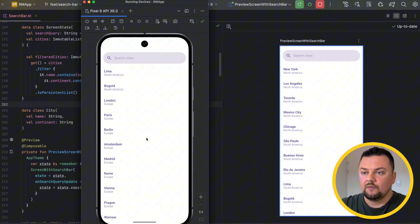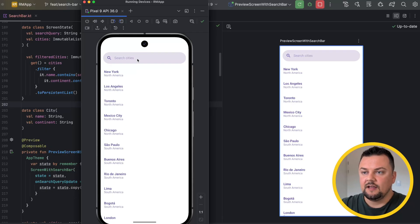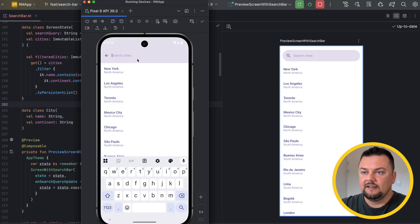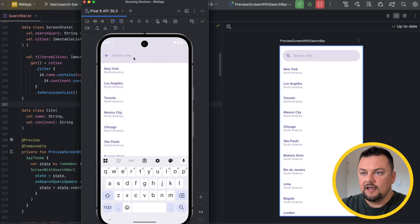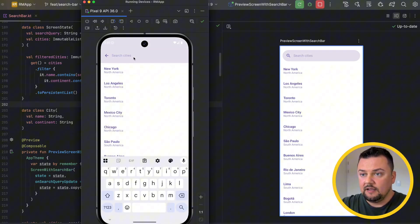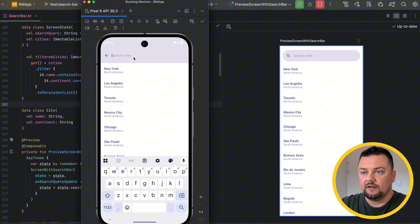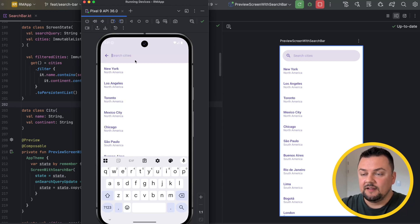Before we look into the code, this is what we are going to build. Here I have a list of cities and a search on top. When I activate it, I want you to pay attention to this nice animation that's happening. Then I can type the name of a city, part of the name, or the continent where the city belongs. So if I type Europe, all the cities inside Europe are going to be listed. And if I search for something that does not exist, it's going to show an empty view.